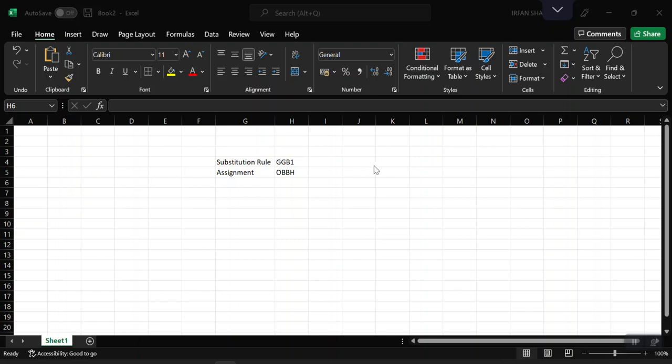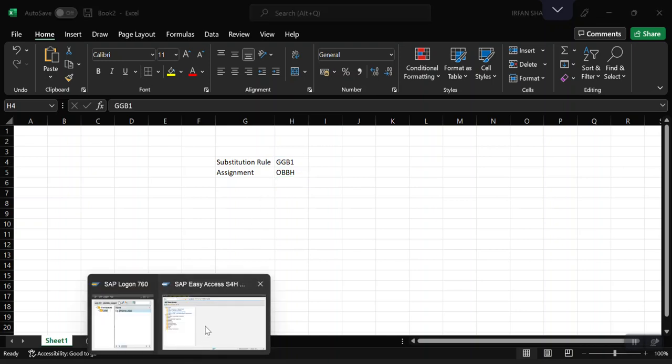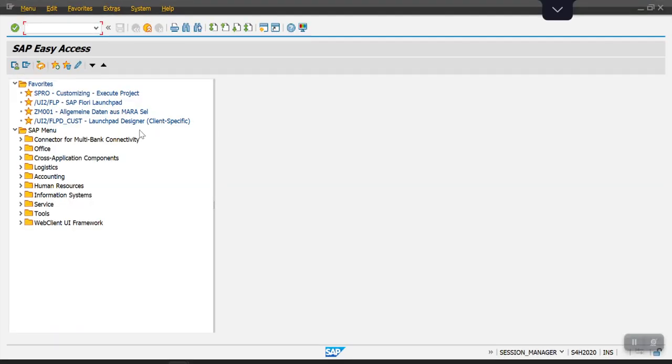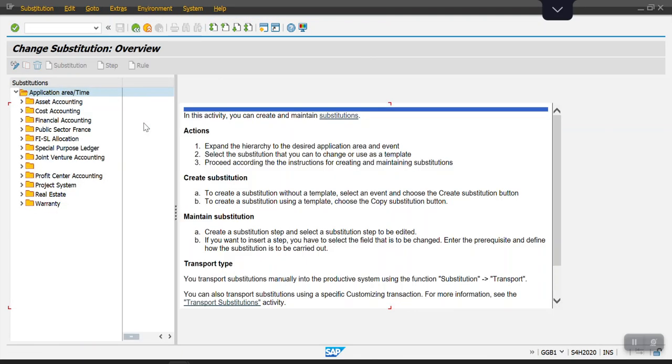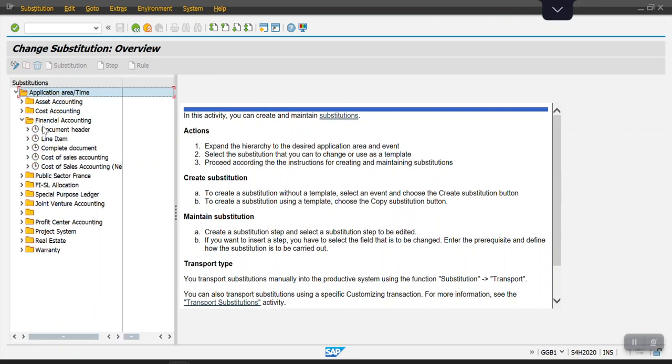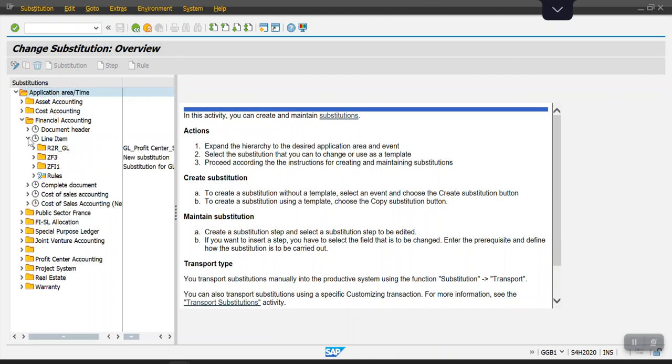To do the actual configuration, we need to use the transaction code GGB1. So here we start the actual configuration. I'm going into transaction code GGB1. Here we need to select financial accounting, and as I told earlier we have three options: document header, line item, and complete document. I am selecting the line item level.